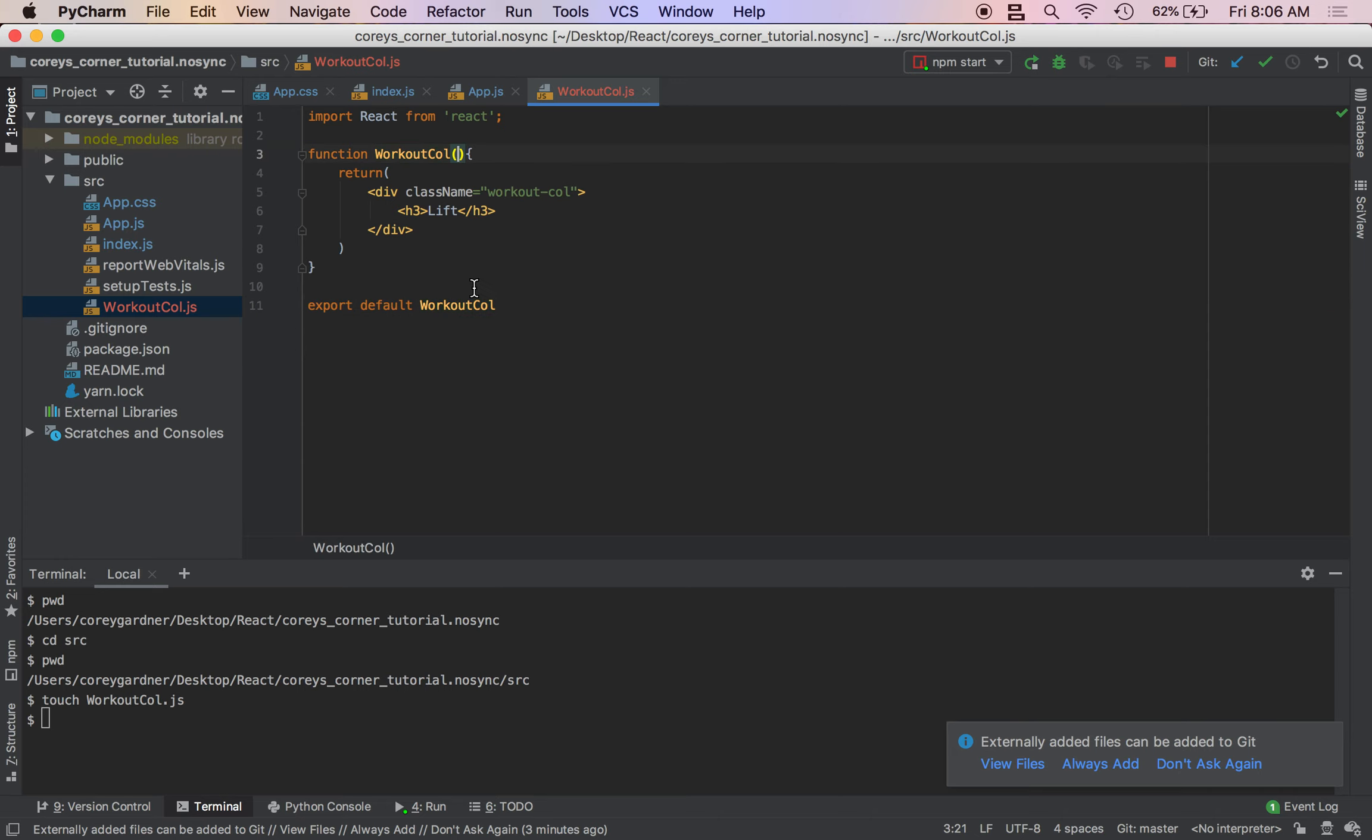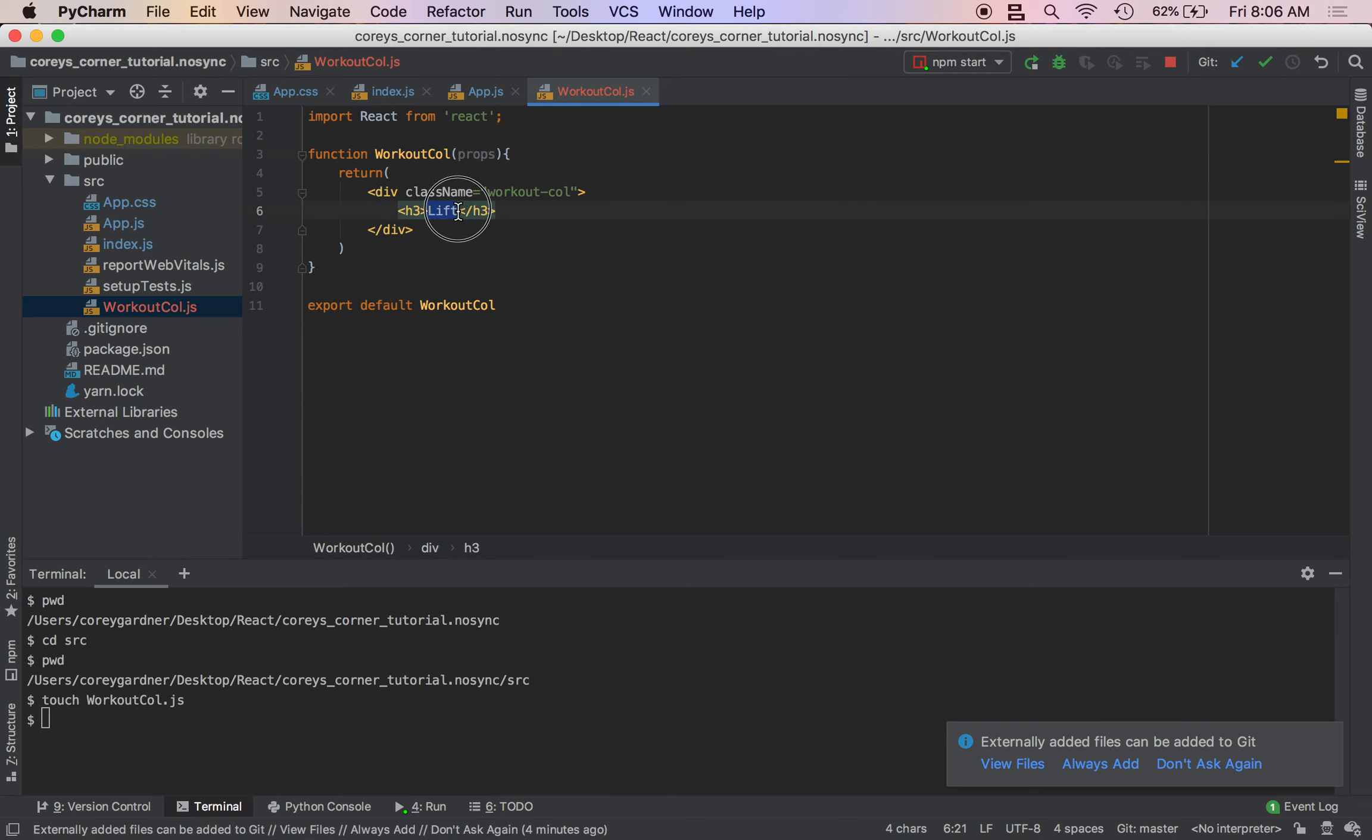We'll do that like that, and our first prop is going to be called title. So we'll do props.title.